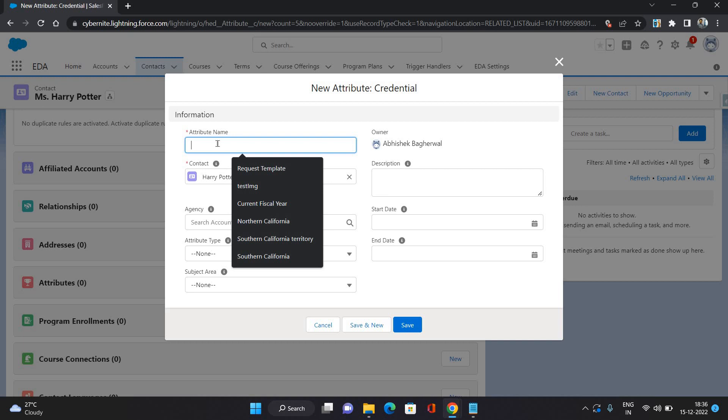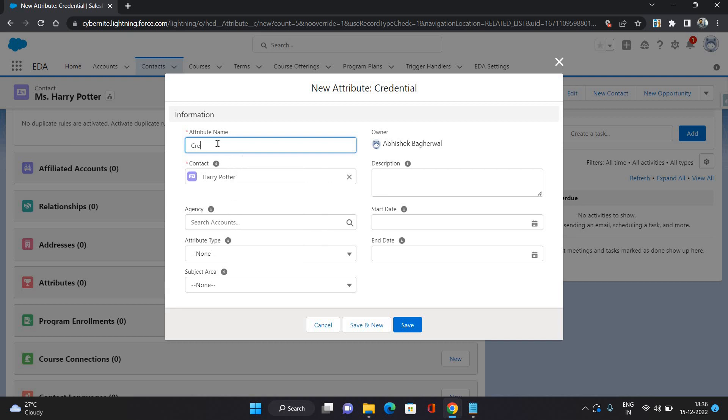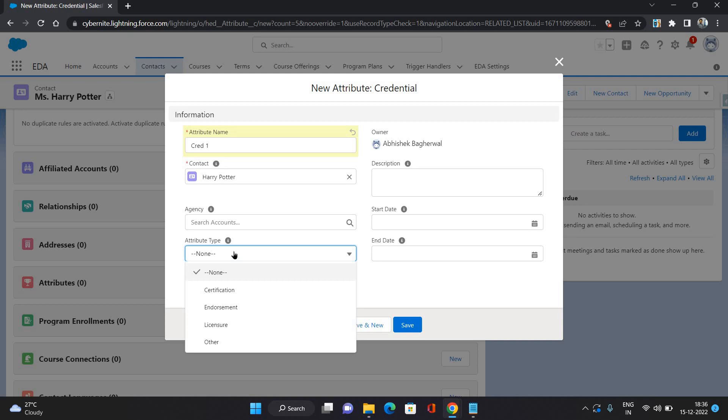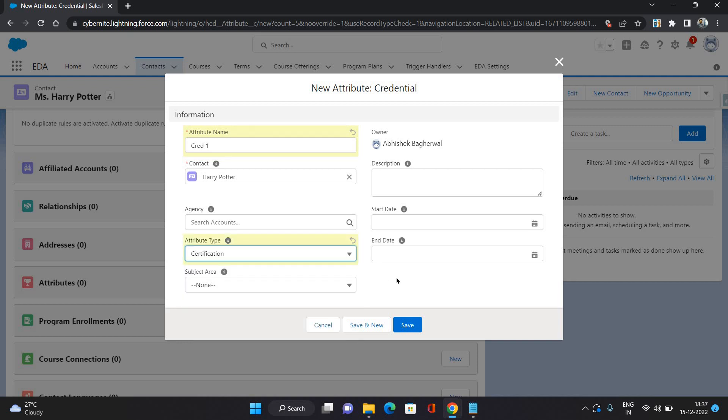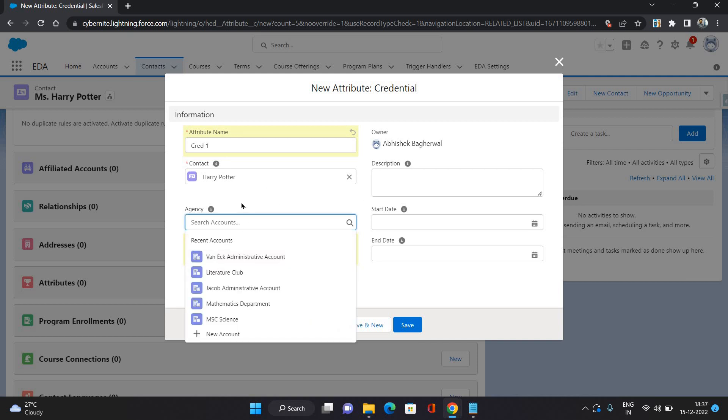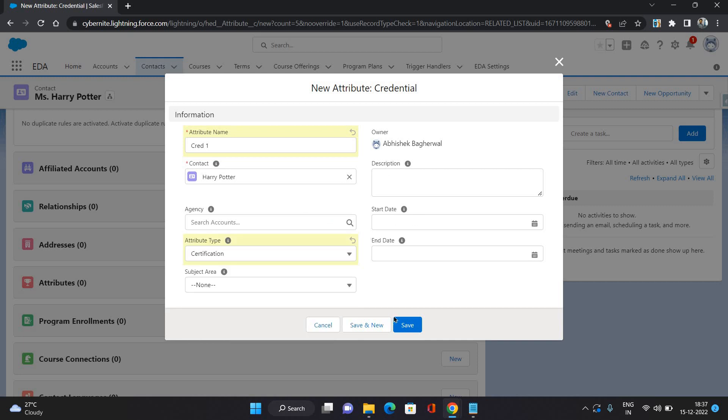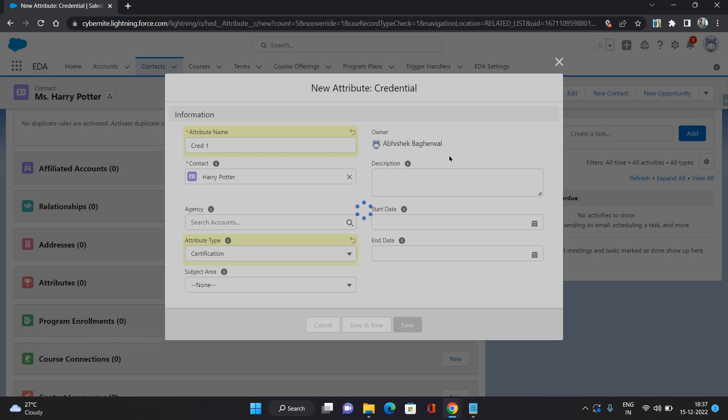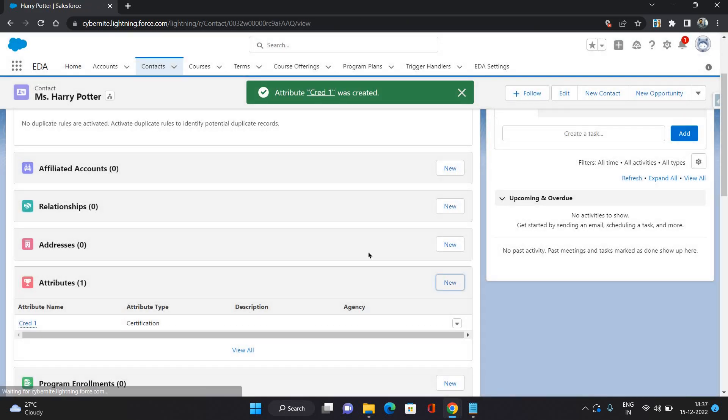As you can see, the attribute type is the pick list which tells you what kind of credential is it - is it a certification, is it an endorsement, license, or other. So let's say you can provide a certification, and agency you can select if you have that agency as an account in your org, or you can create one. Start date you can provide and just you can save it. So that is the attribute like a certification this contact has.